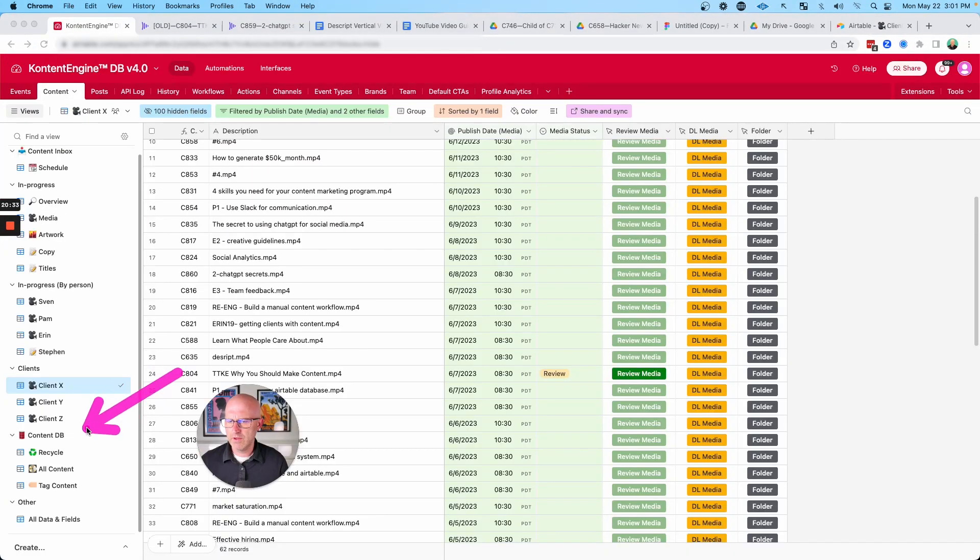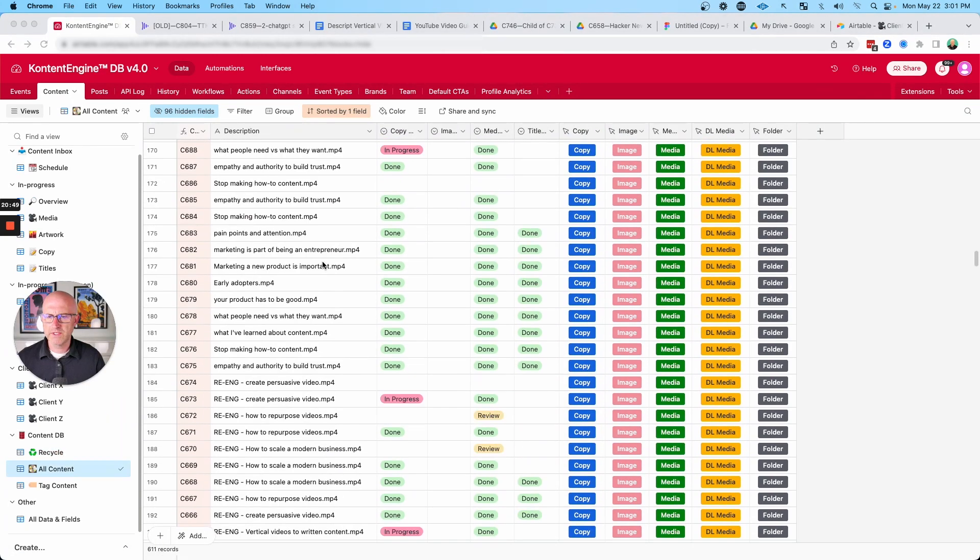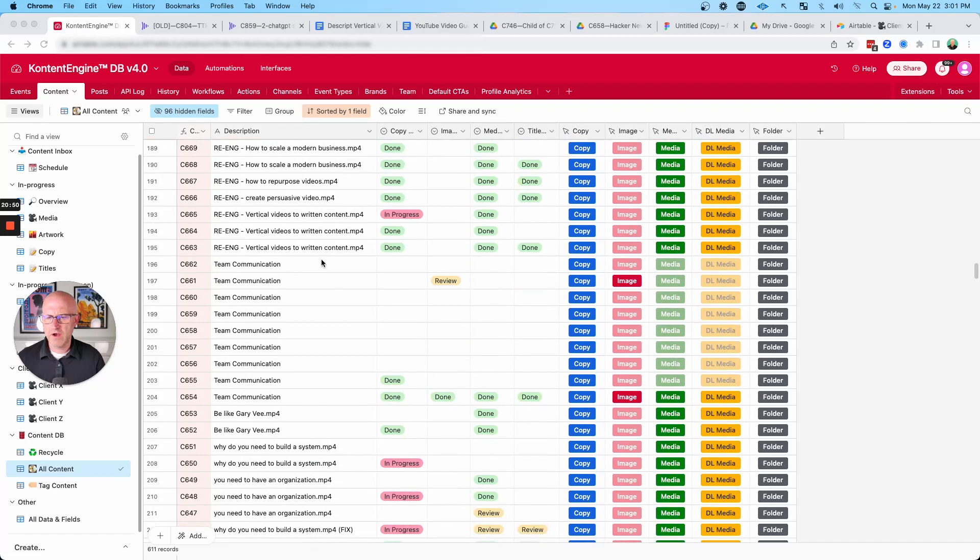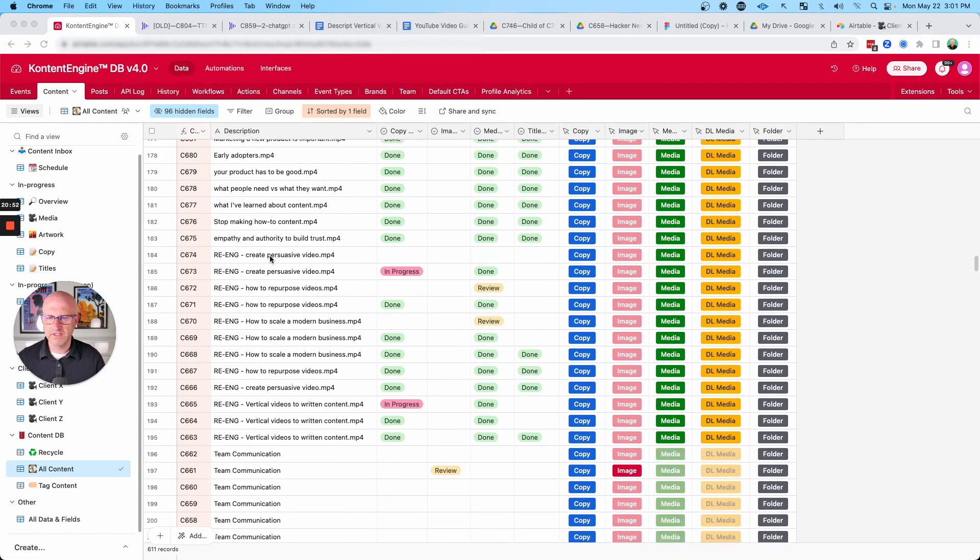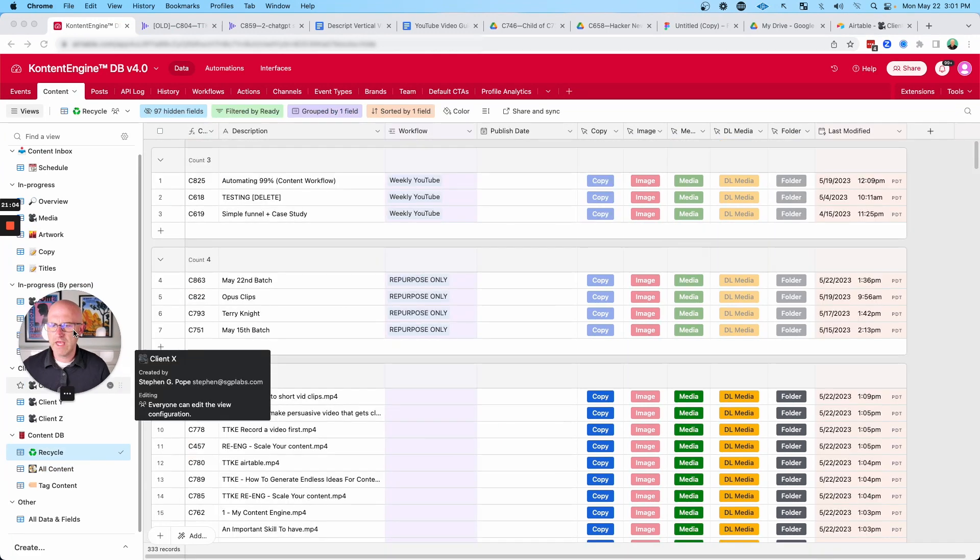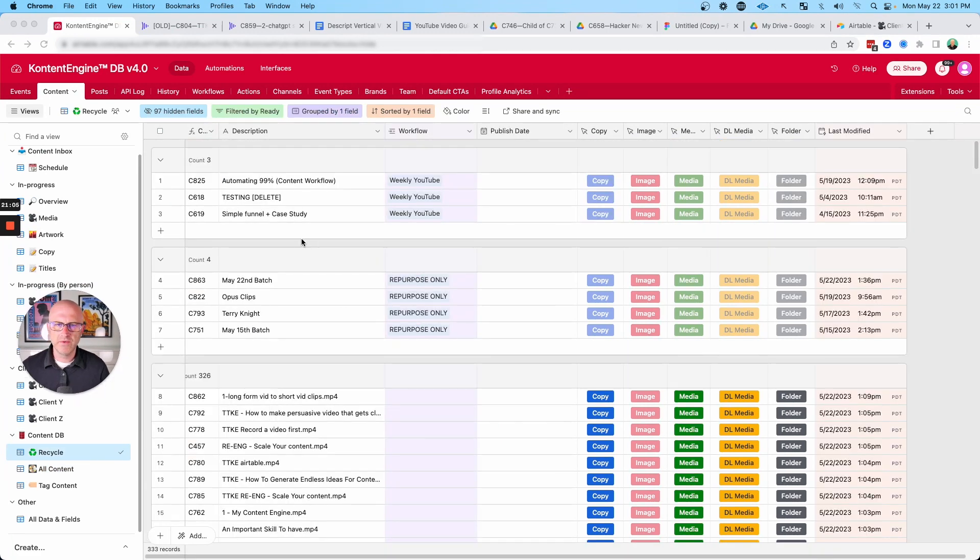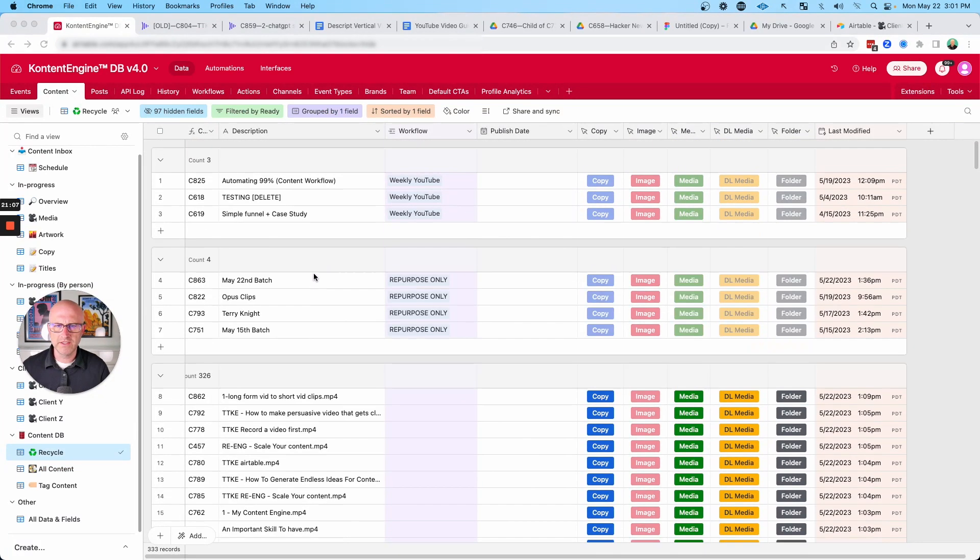Now, as I mentioned before, you also have access to a content database. This is going to help us recycle content. So we can always come back here and see all of the content that is flowing through the system, even the content that was recorded months and months or even years ago.